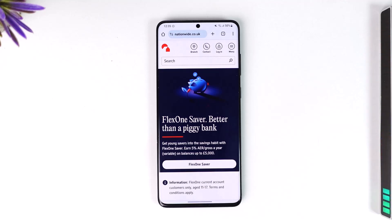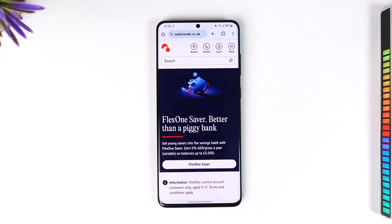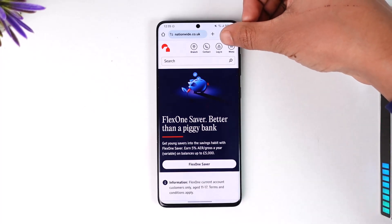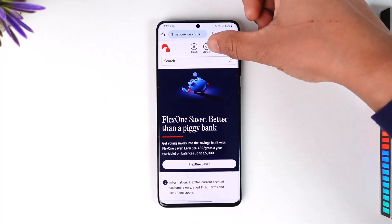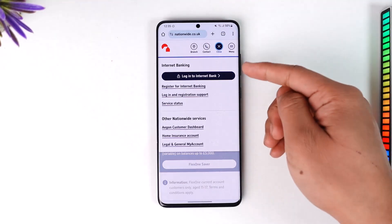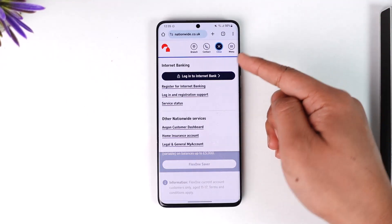For this, go to nationwide.co.uk — I'll also make sure to drop a direct link down in the description below. Once done, if you look at the top right, right next to the menu option, you'll find the login button. Tap the login option.